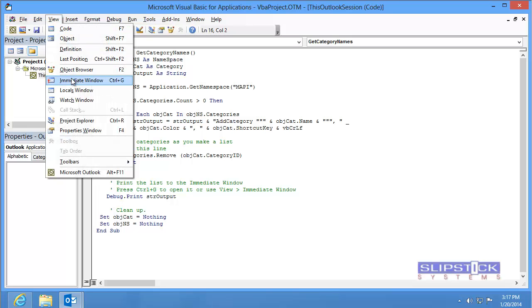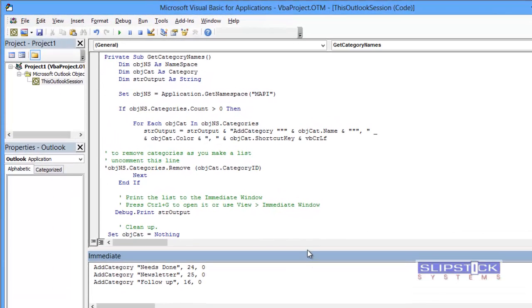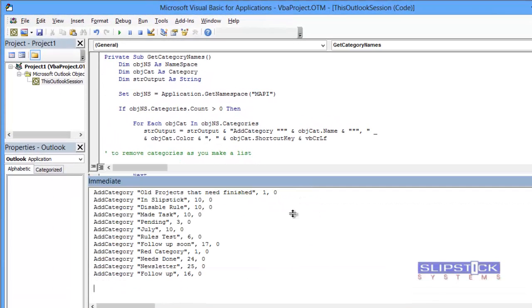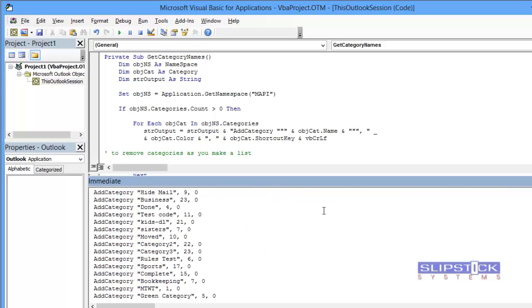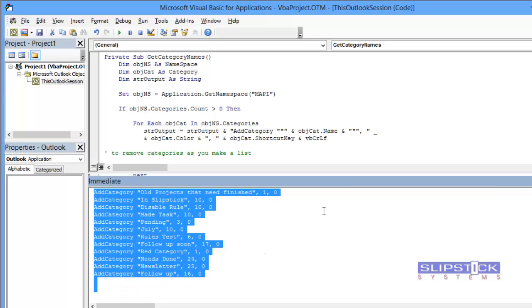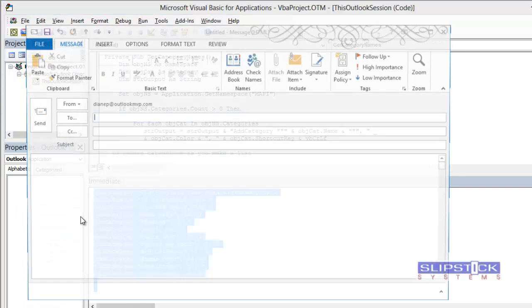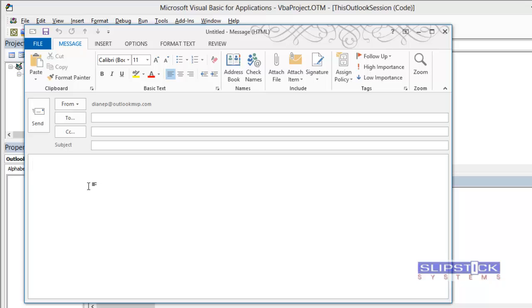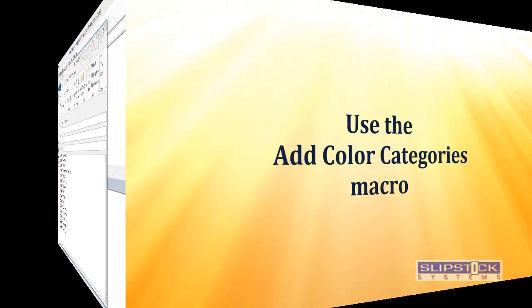Go to the View menu and show the Immediate window. And you'll see that you have your list of categories. You can copy this list. Use Control A to select all and Control C to copy. Paste it into Notepad or even into a new message form.